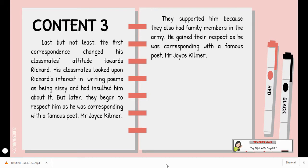Content three, the last evidence: last but not least, the first correspondence changed the classmates' attitude towards Richard. His classmates had looked upon Richard's interest in writing poems as being sissy and had insulted him about it. But later, they began to respect him as he was corresponding with a famous poet, Mr. Joyce Kilmer. They supported him because they also had family members in the army. He gained their respect through his correspondence with the famous poet Mr. Joyce Kilmer.